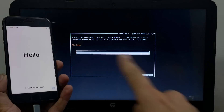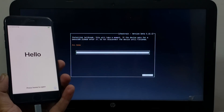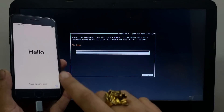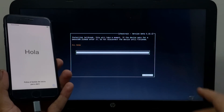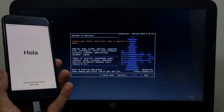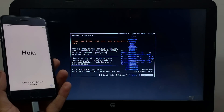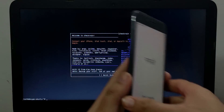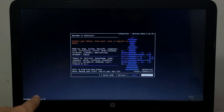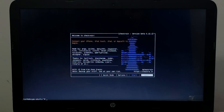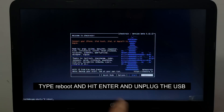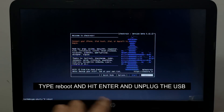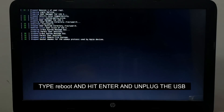Now we are done with the jailbreak part. You'll see 'All Done' on the screen. After that, do not reboot your device. Simply quit the checkra1n app, and in the terminal below type 'reboot' and hit Enter — this will reboot your PC. Remove your USB stick and your Windows machine will restart.